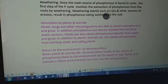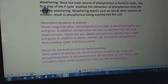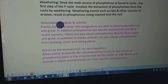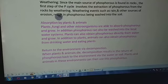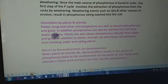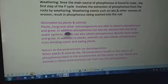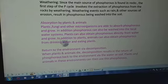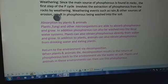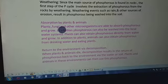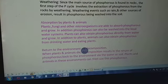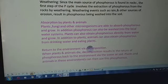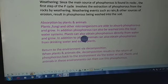So broadly, there are three steps in the phosphorus cycle: number one is weathering, which makes phosphorus available in the soil; number two is absorption by plants and animals, where the available phosphorus is absorbed through various modes; and number three is returning to the environment via decomposition. These three processes occur continuously in the phosphorus cycle.